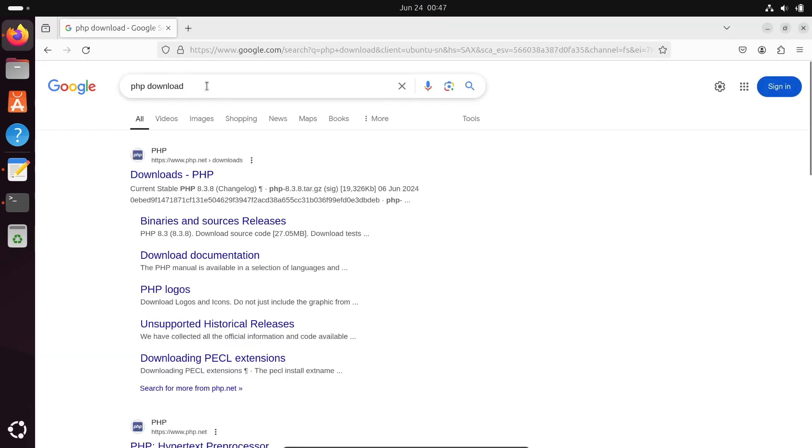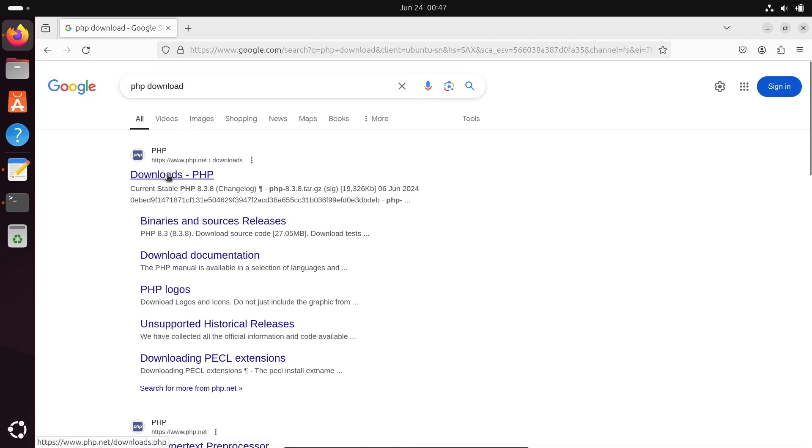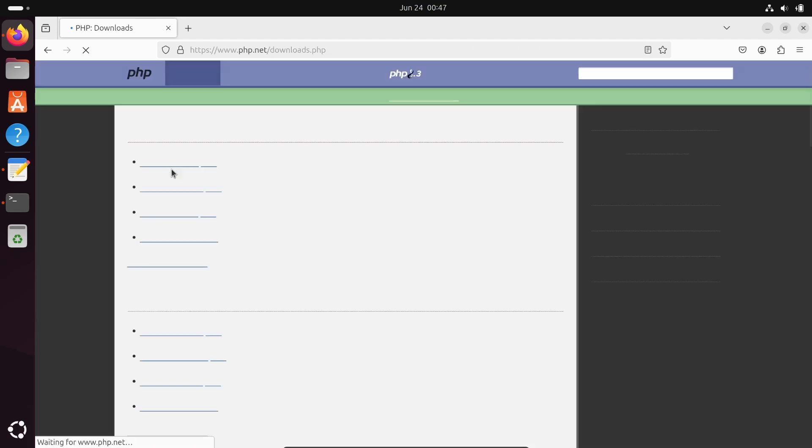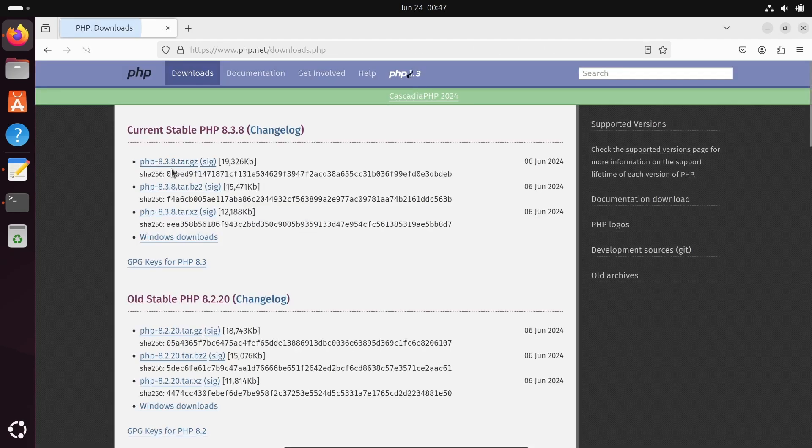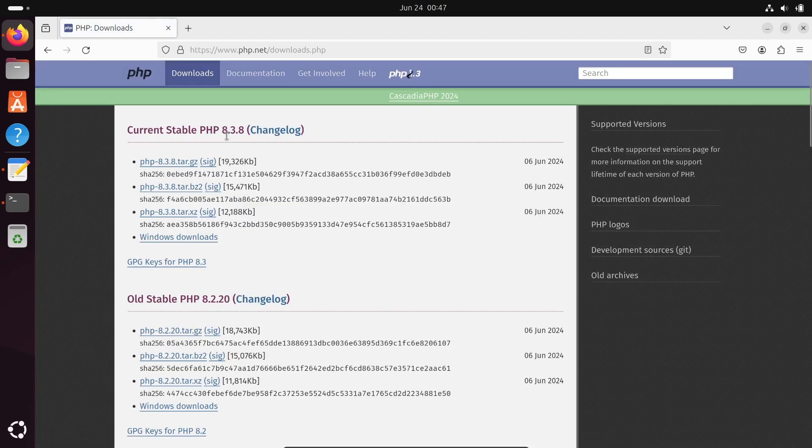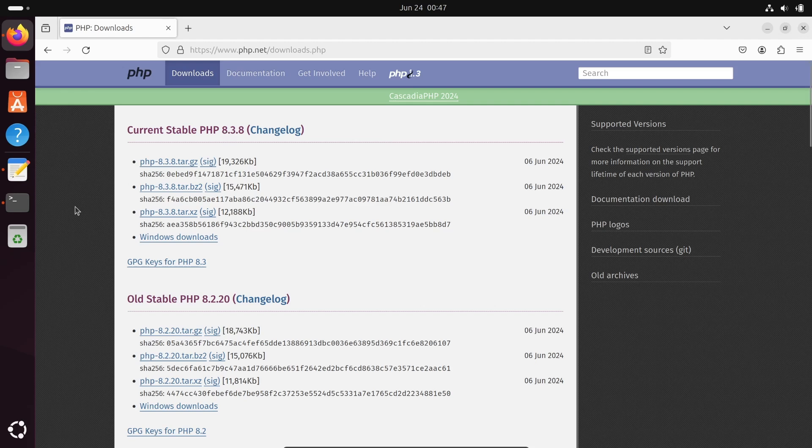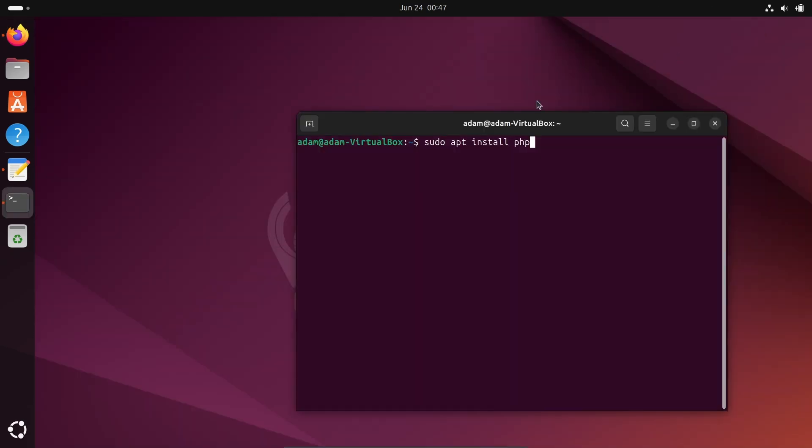Let's check the version. Write in Google search PHP download, then you can go to php.net. You can see 8.3 is the latest version.